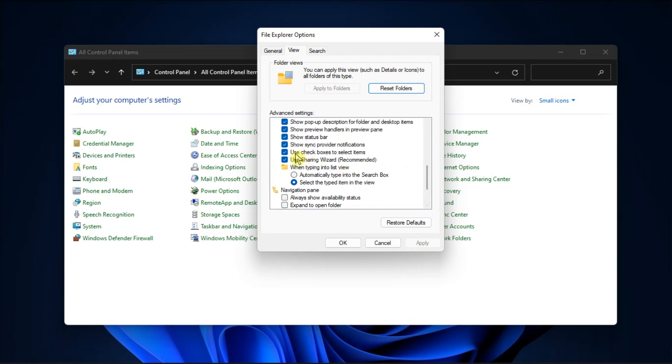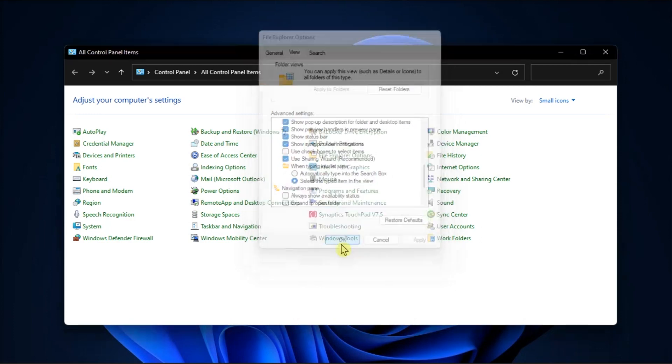Then untick the checkbox to disable the option. Once done, restart File Explorer and check if the checkboxes are still there.